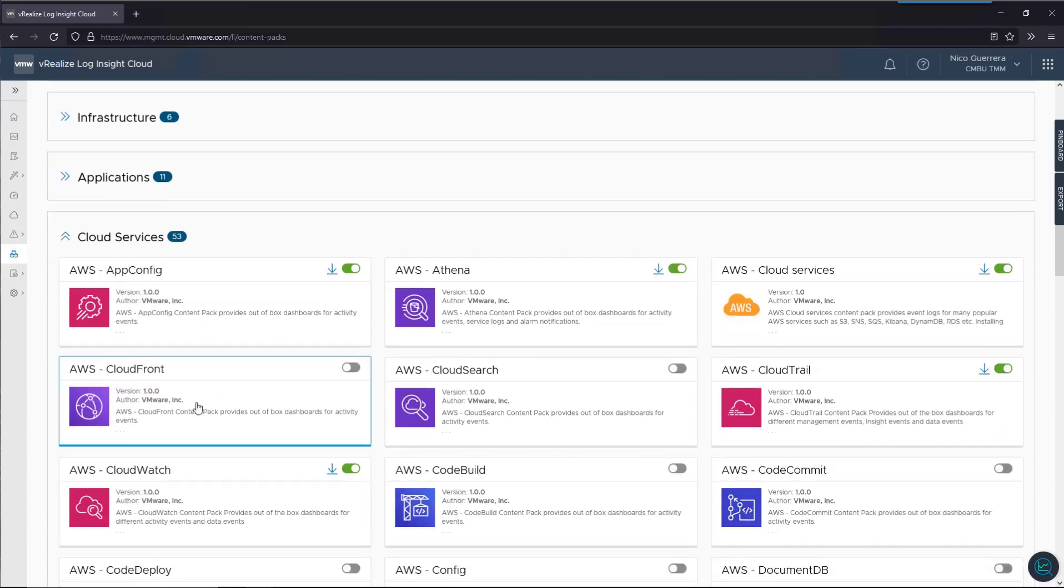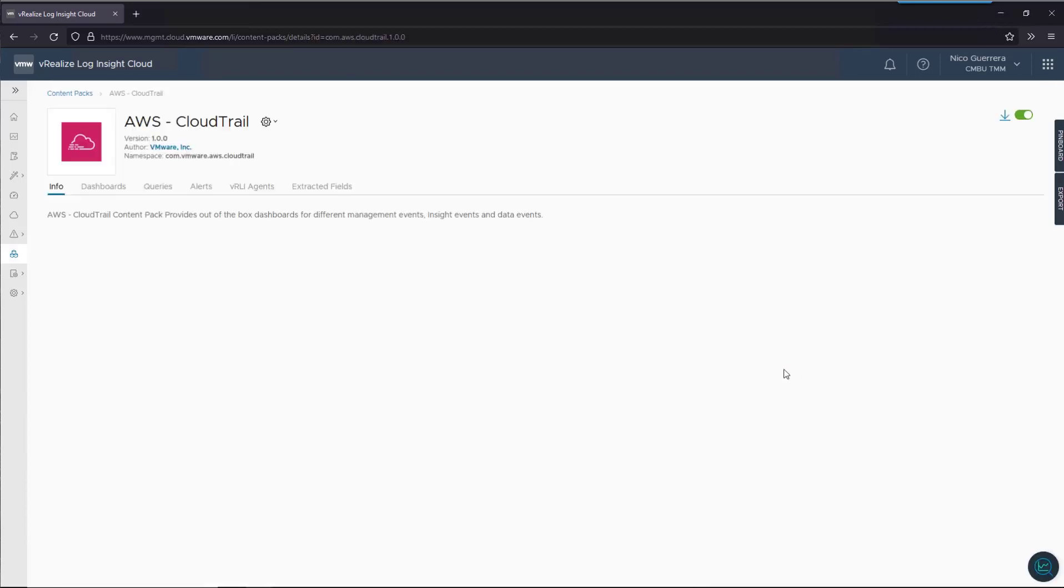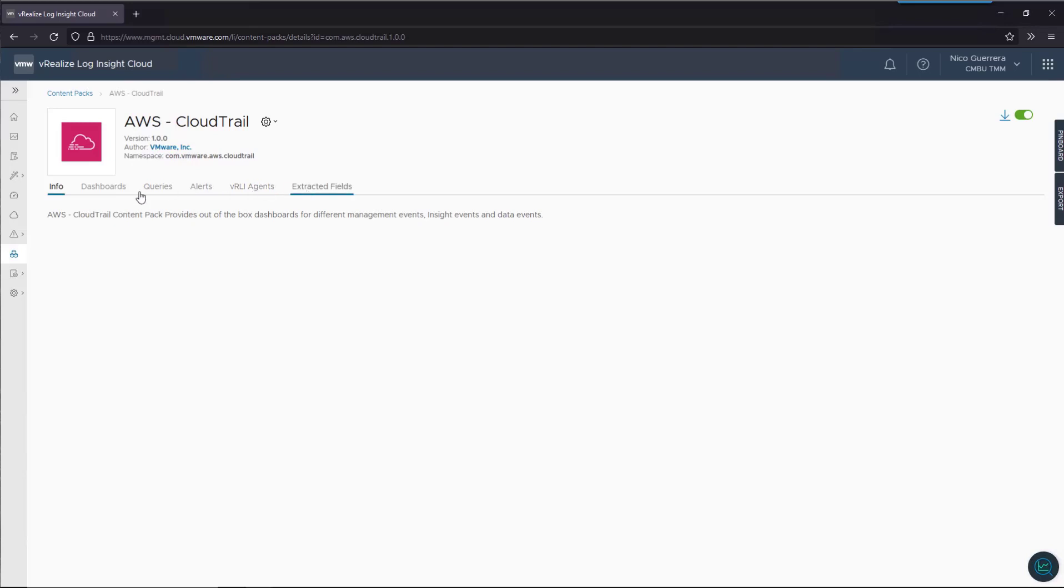If we drill down into the cloud services, let's look at the CloudTrail content pack. What this shows is that content packs are basically a combination of dashboards, queries, alerts, Loginsight Agent config files if there are any, and extracted fields if there are any.